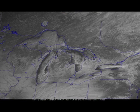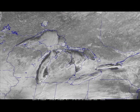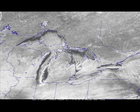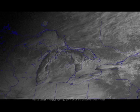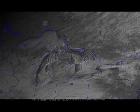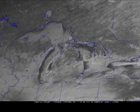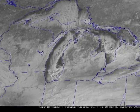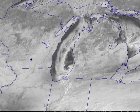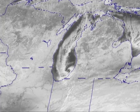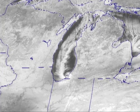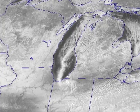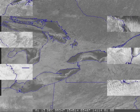Lake vortices look impressive on satellite imagery, almost like mini-tropical storms, but most of the time they're pretty tame. Their heaviest precipitation tends to occur in a trailing band over the lake, and when the center of the swirl moves onshore, it loses its heat source and usually dies quickly.